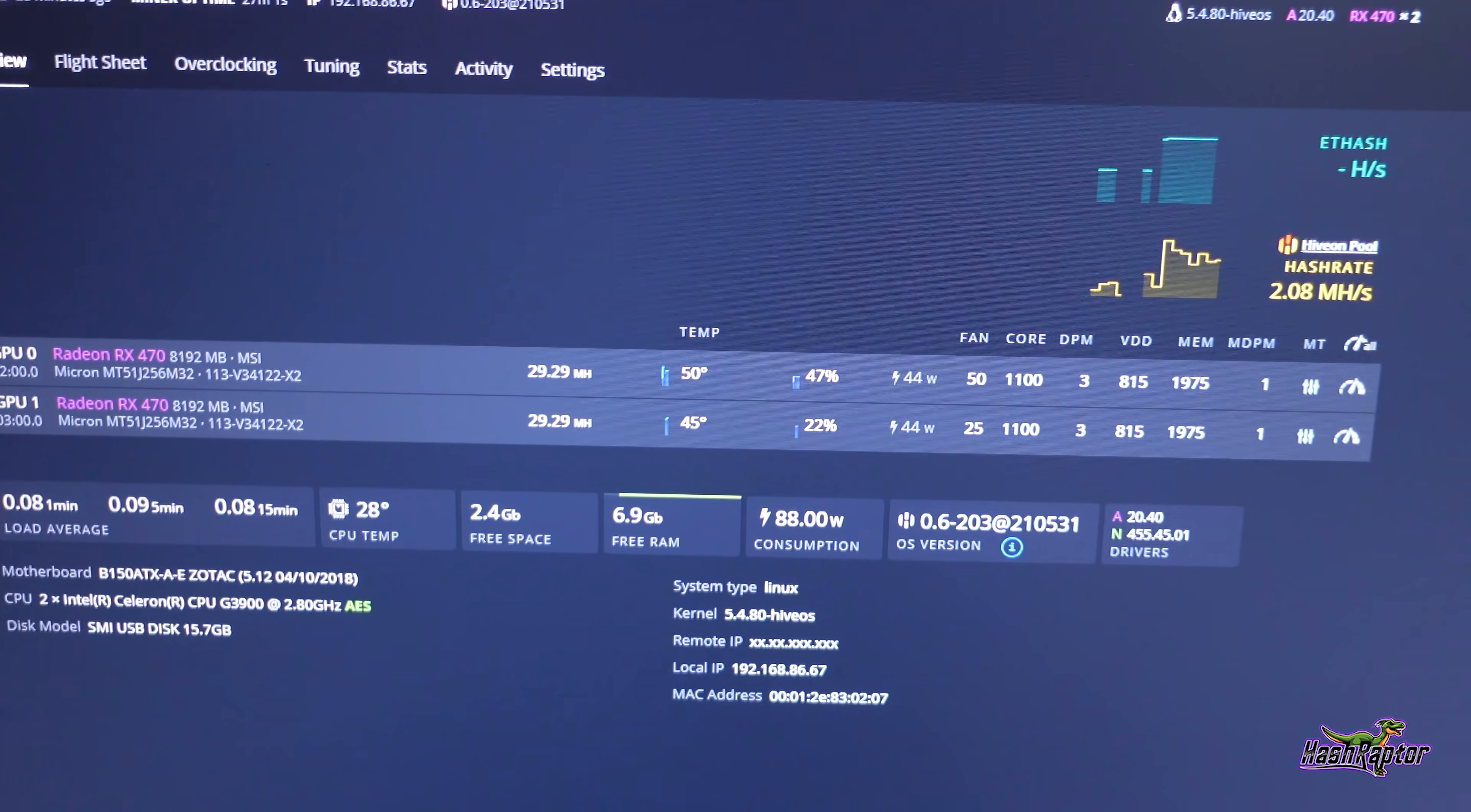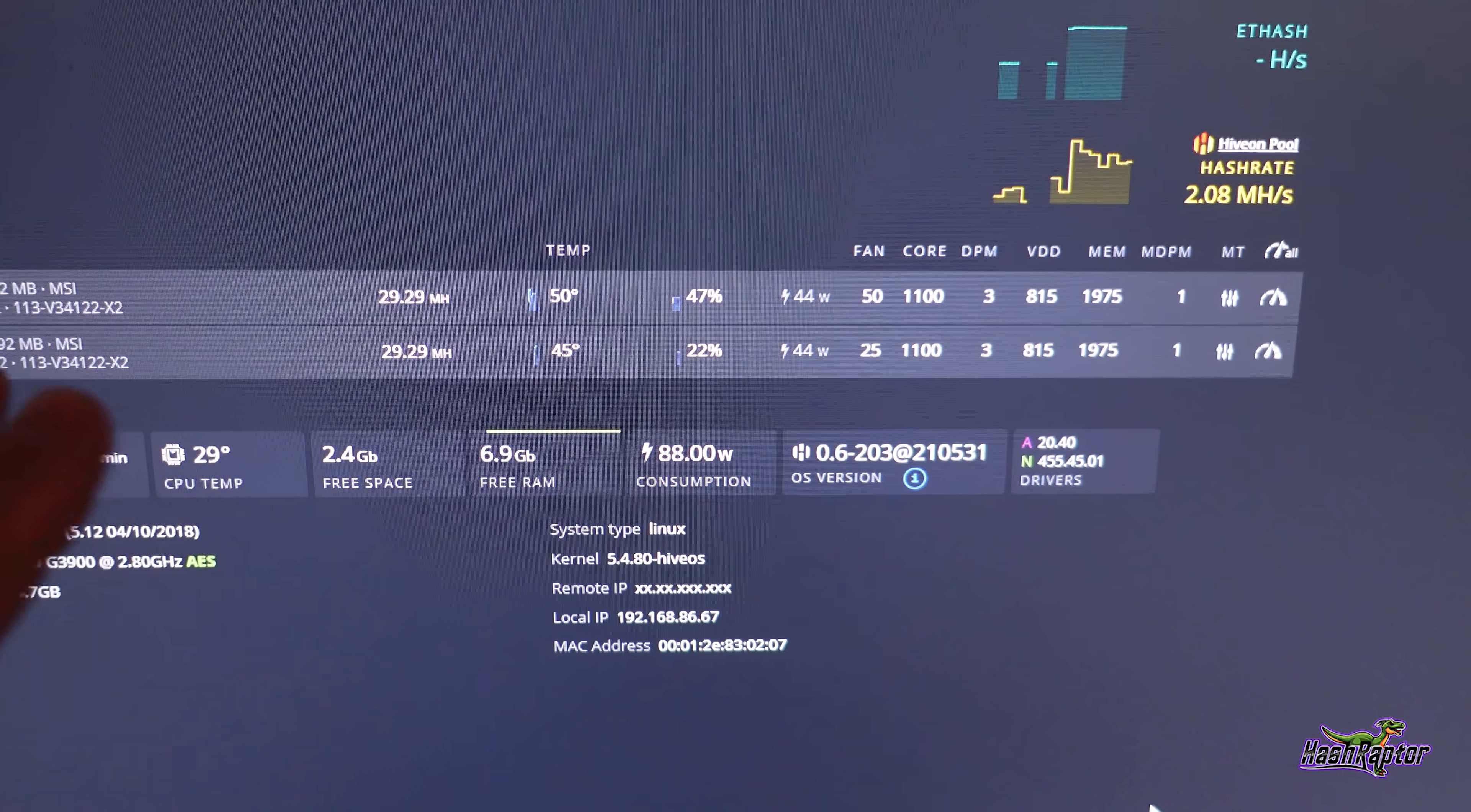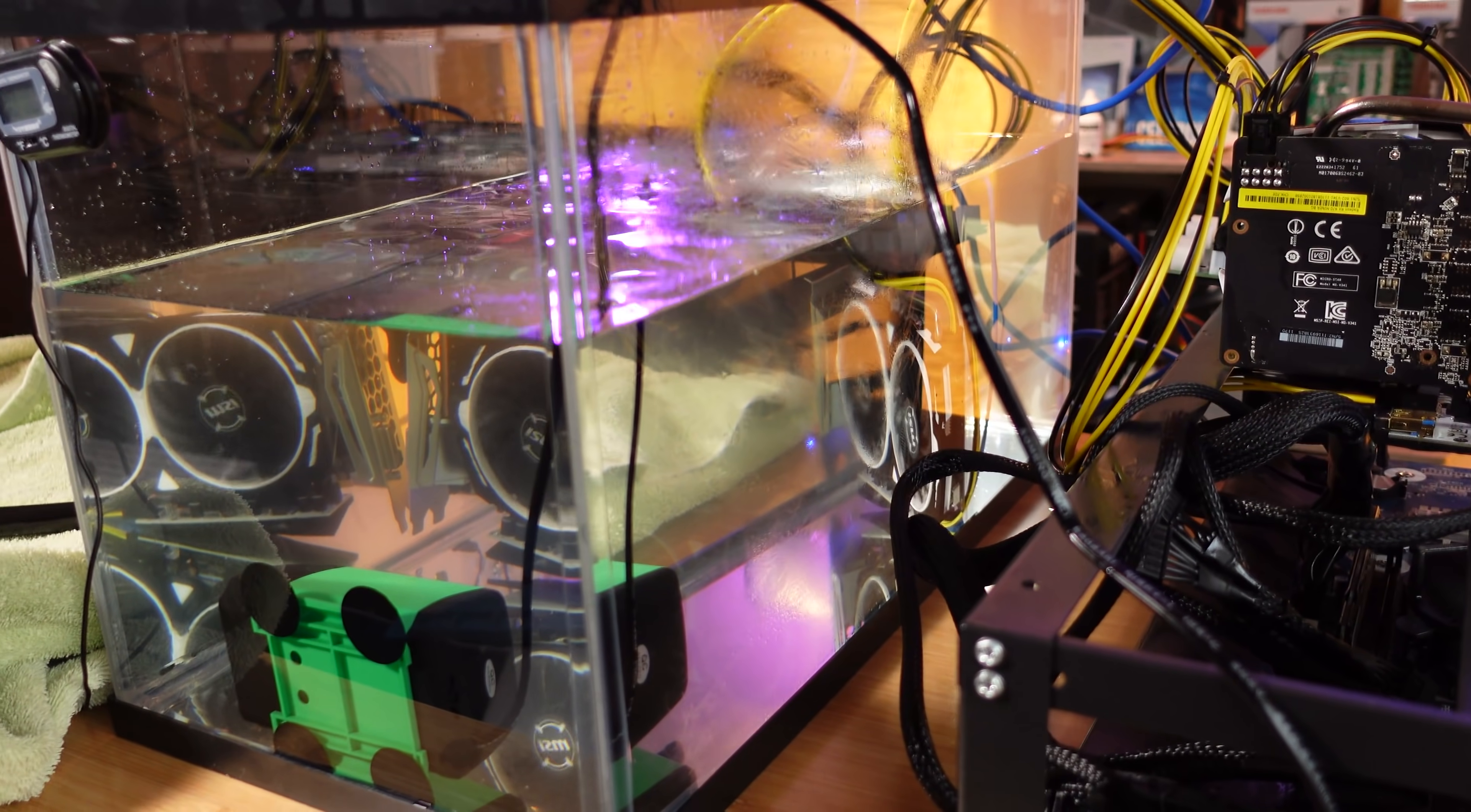So we do have the one card on the exterior now and they're both running about 29, golly, exactly 29.29 megahash. And the card that is submerged is at 45 degrees Celsius and the one that is not is at 50 degrees Celsius. So five degrees Celsius difference with no real cooling in the fluid at all. So I'm going to experiment with that and I'm going to keep at this probably for a number of videos. So if you guys have any suggestions, any ideas, anything that you want me to try moving forward, let me know.